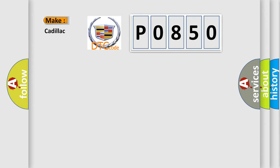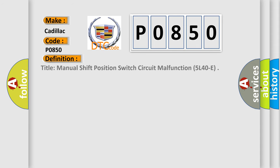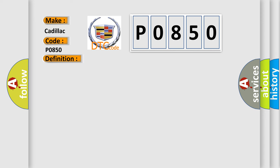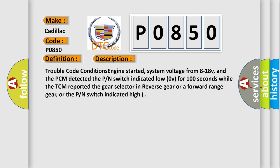So, what does the diagnostic trouble code P0850 interpret specifically for Cadillac car manufacturers? The basic definition is: Tidal manual shift position switch circuit malfunction 5L40E. And now this is a short description of this DTC code.